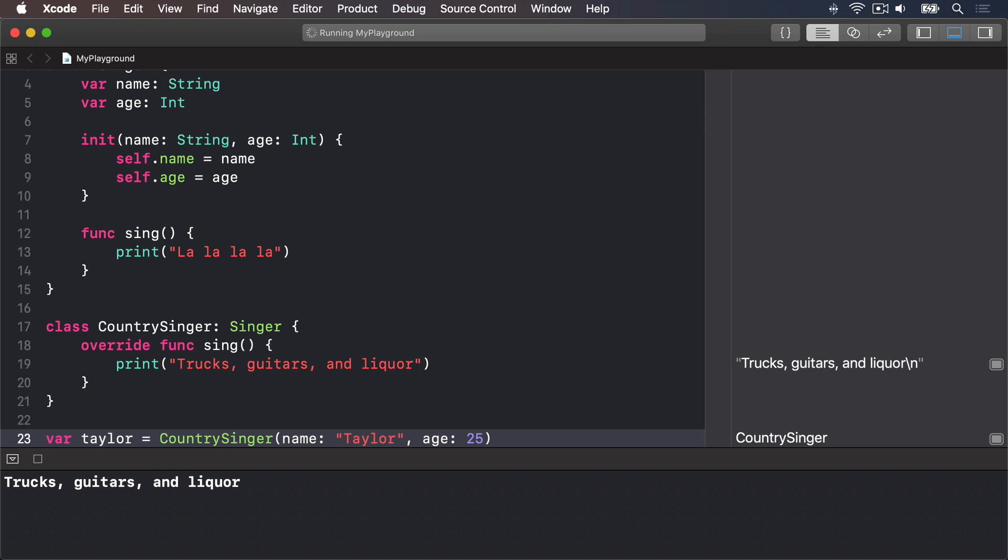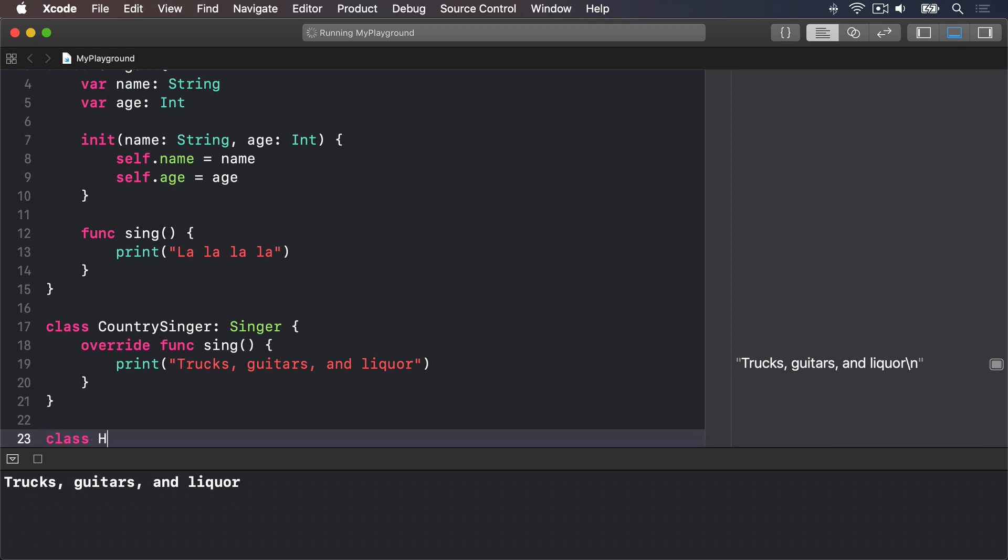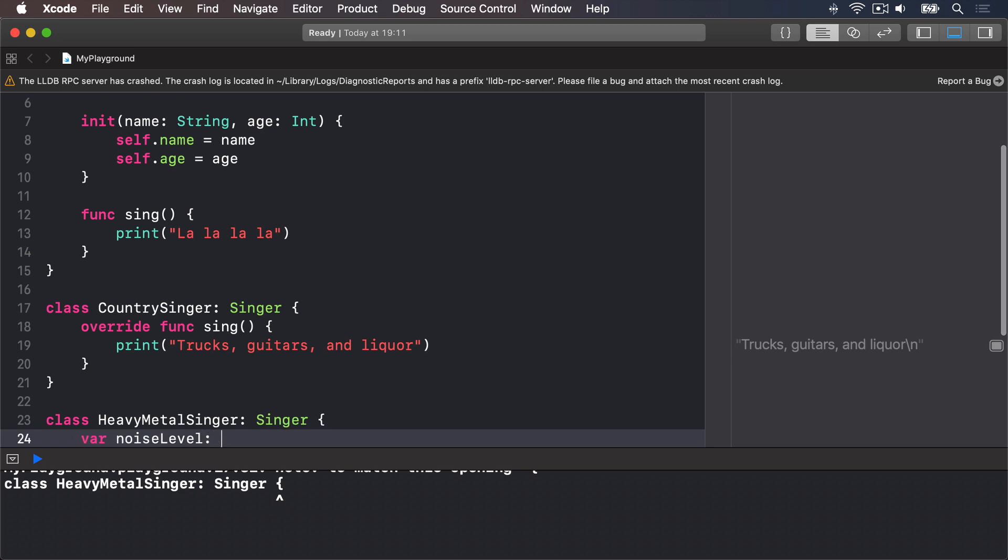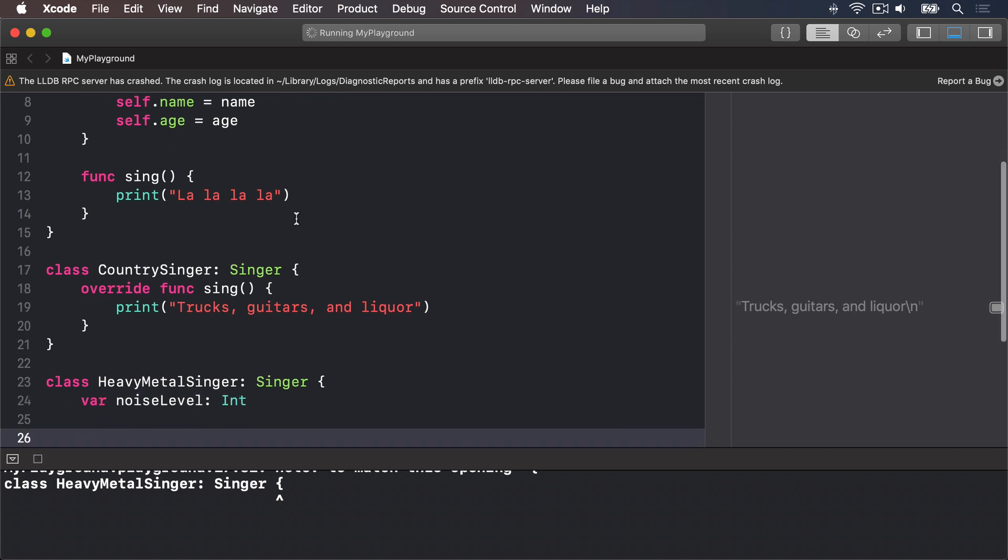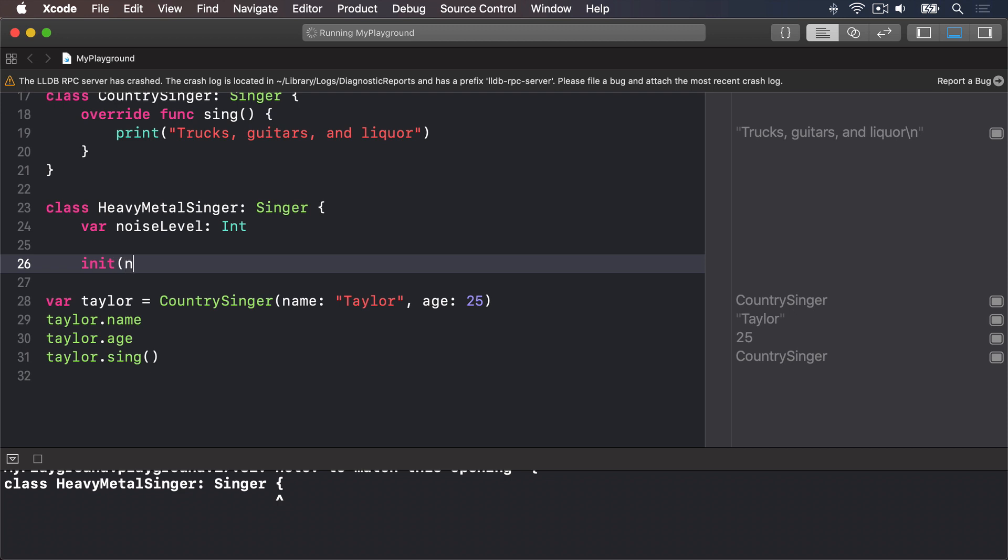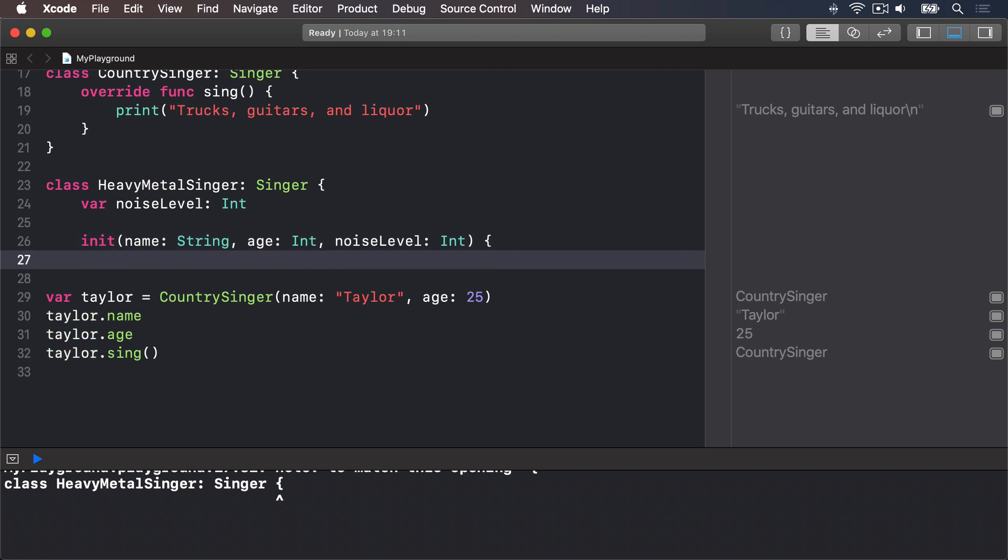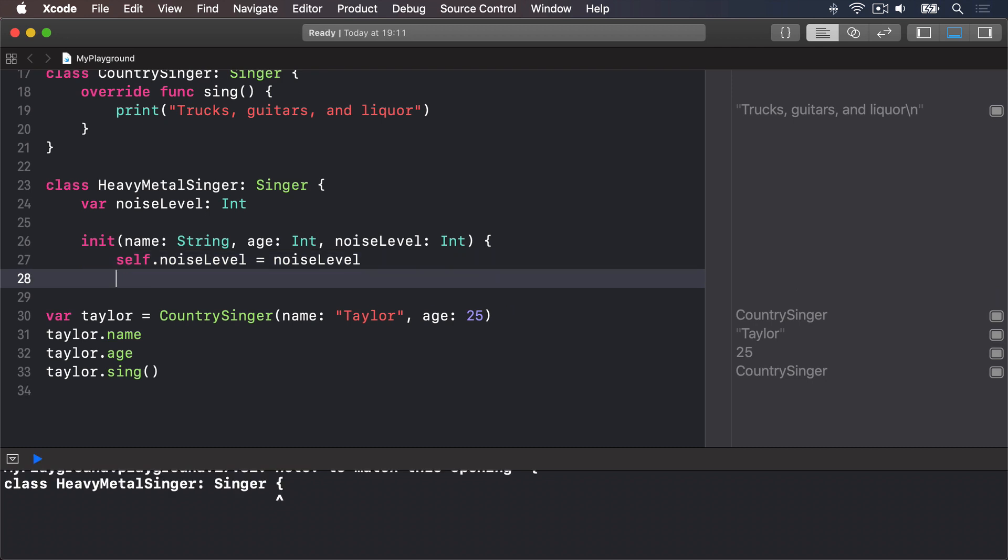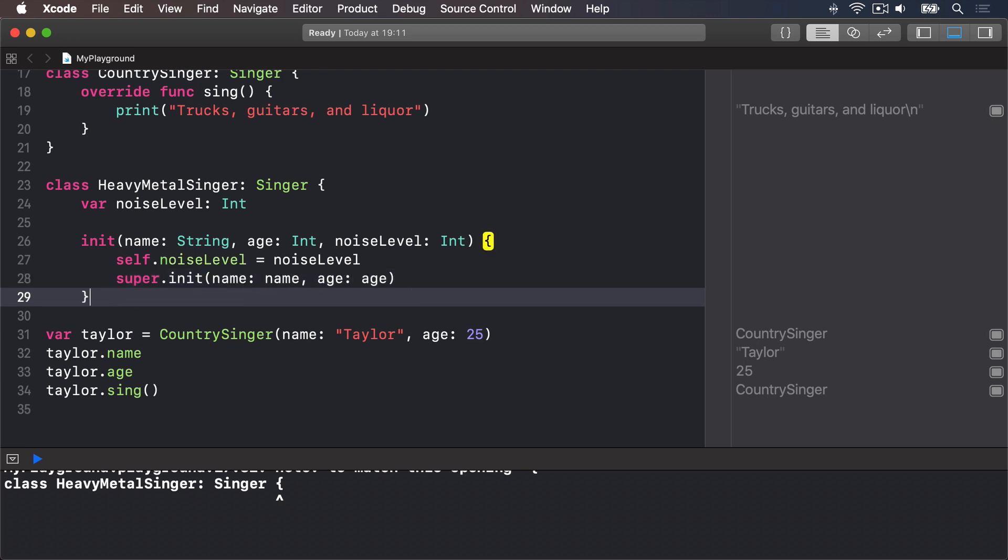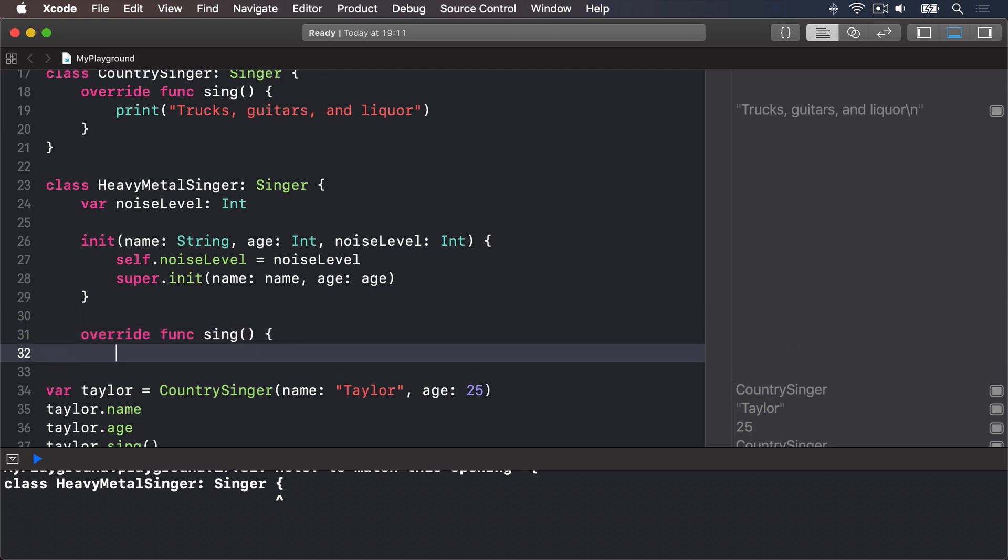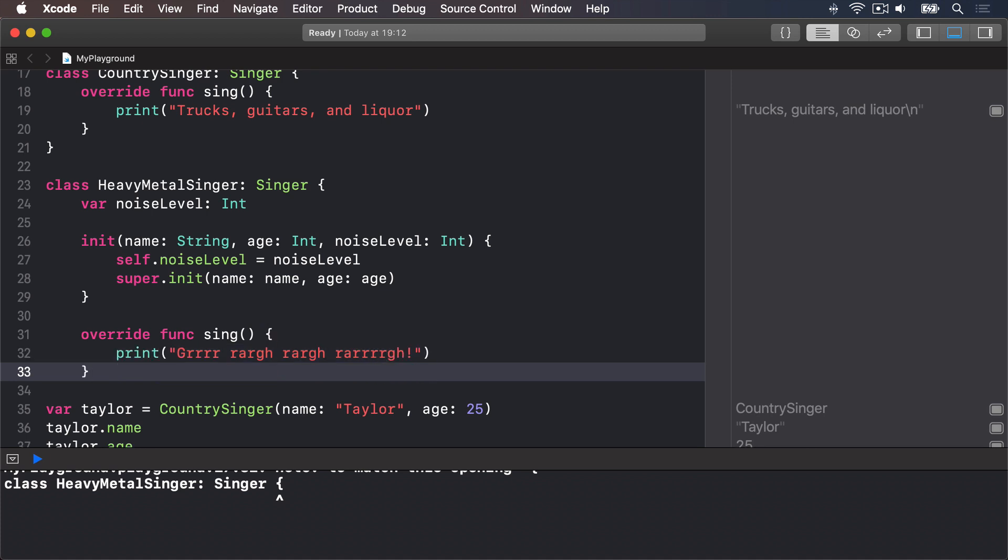Let's write out the HeavyMetalSinger class complete with its own sing method. We'll say class HeavyMetalSinger inherits from Singer, var noise level int, then init with a name string, an age int, and a noise level int. Self.noiseLevel equals noise level, set our own property first, then call up to the super class initializer by saying super.init name is name, age is age. And now inside we have an override func sing, again we're going to print grrrr rarg rarg rarg. There you go.